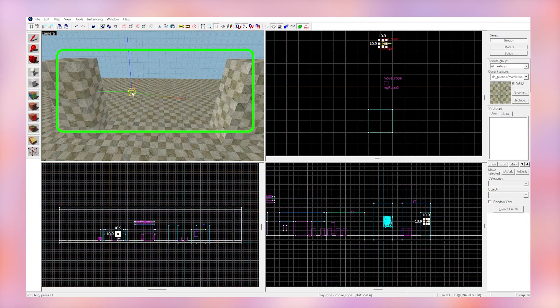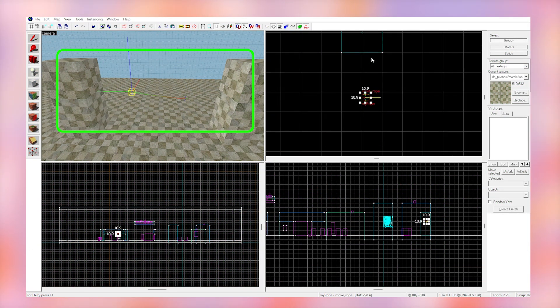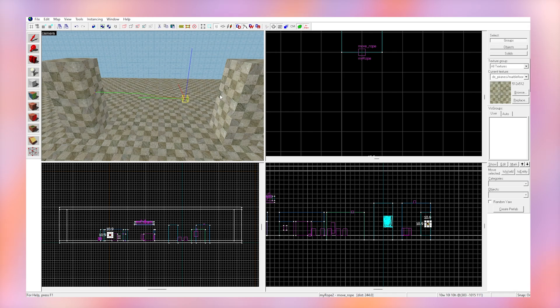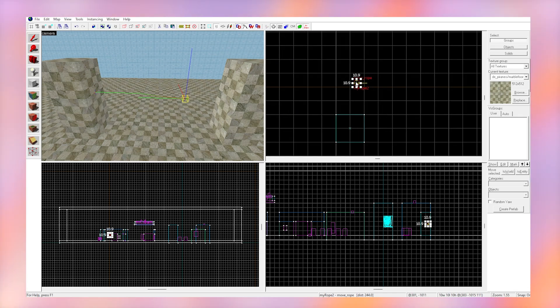Now as you can see, these two rope points will connect in game. You can create as many next keyframes as you like.